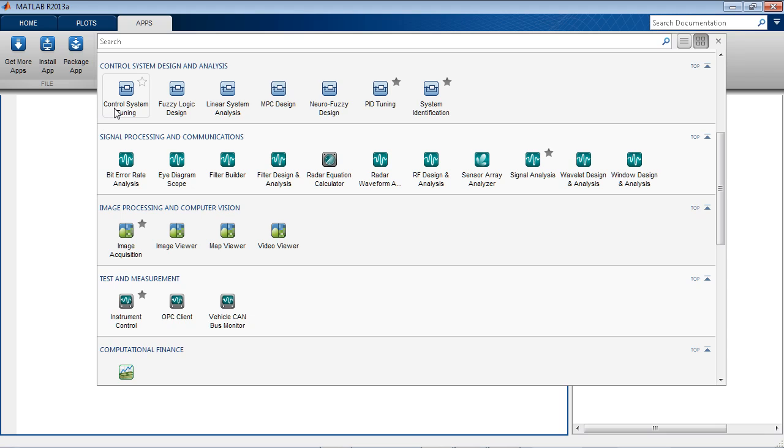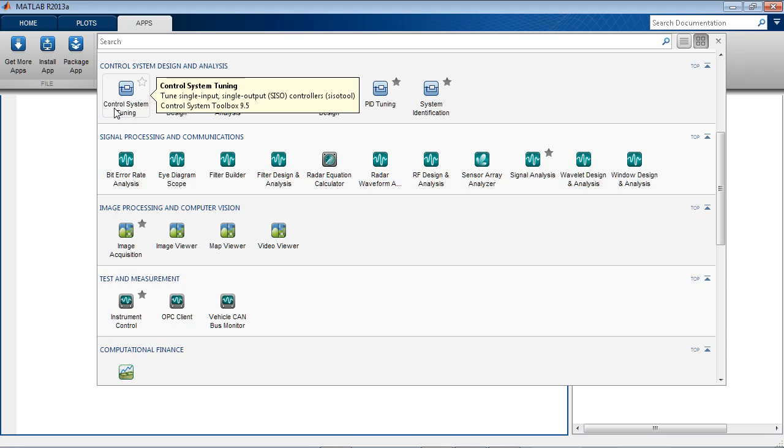Control System Toolbox provides Control System Tuning app, also known as SISO Design Tool, for compensator design using graphical and automated tuning methods.